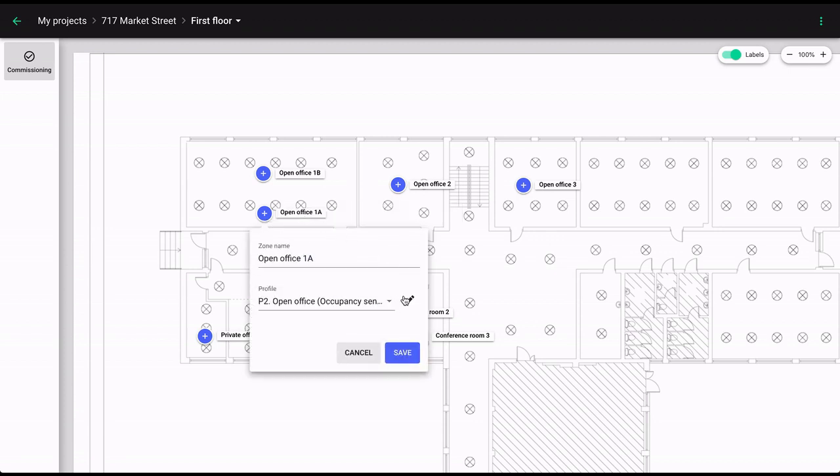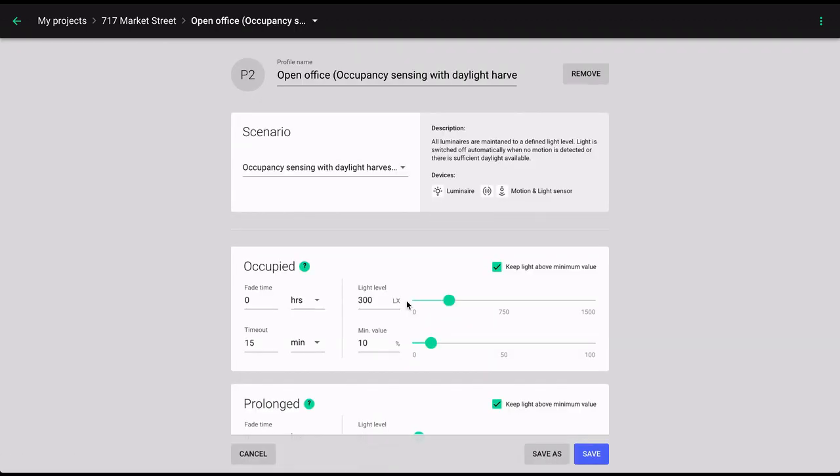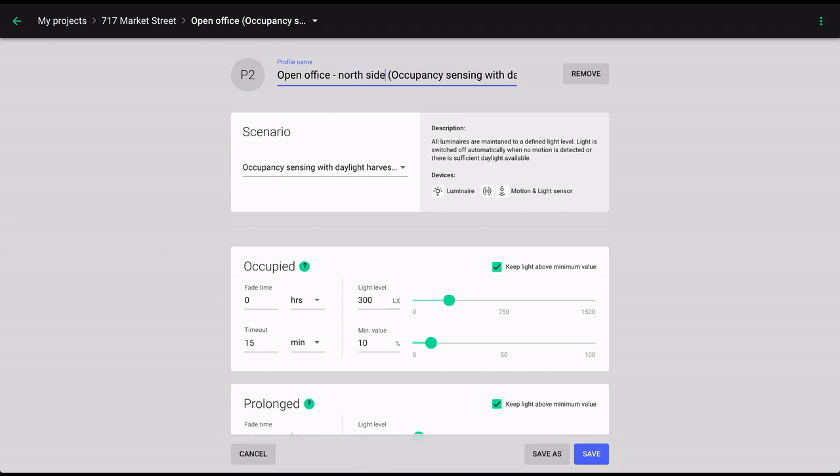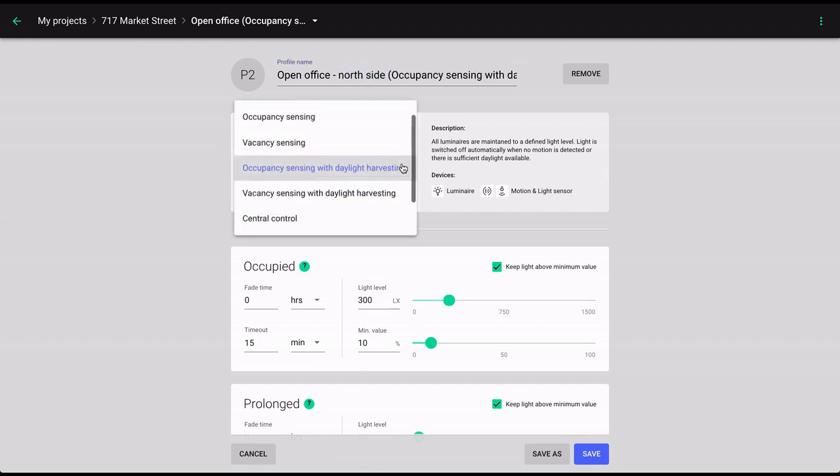To do this click the pen icon next to the name of the profile you wish to modify. Here you can change the name of the profile, change the lighting control scenario assigned to it.